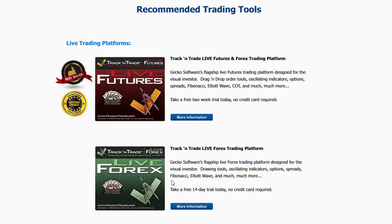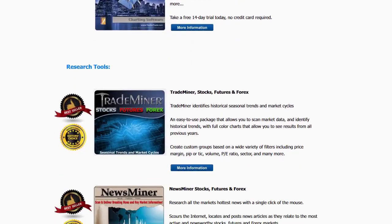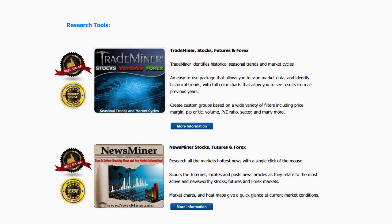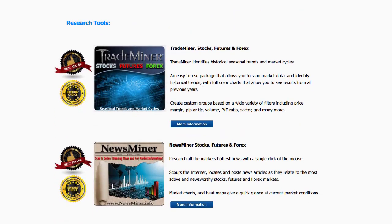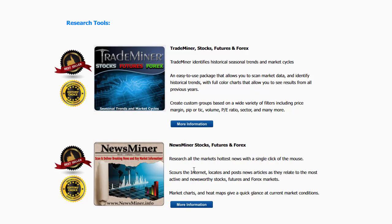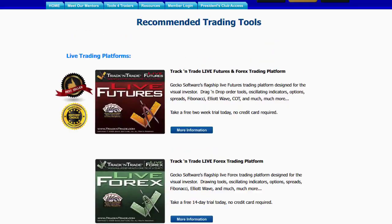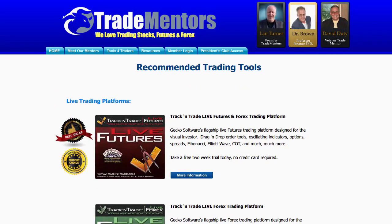Now, some research tools that we love and that we have here listed as well are the Trade Miner tools. This is Trade Miners for stocks, futures, and forex. This is one of the research tools that helps us identify the fundamental nature of markets. And then of course we have News Miner. News Miner is the current active information, scours the internet, tells you what the current news is on any given stock, future, or forex, and then ranks them, which ones are, which markets are in play. So again, if you want to have a little bit of information about the tools that we use here at Trade Mentors, come to our website www.tradementors.com and click on the Tools for Traders button.